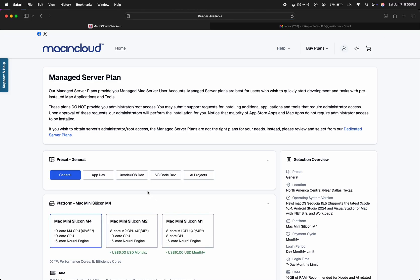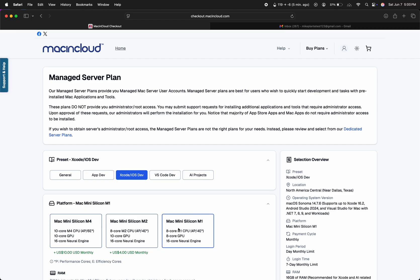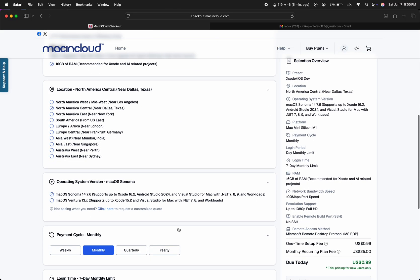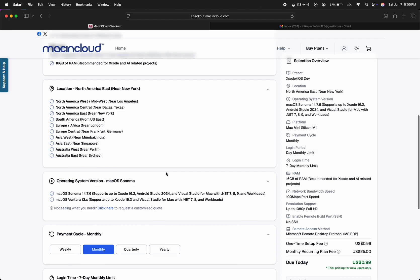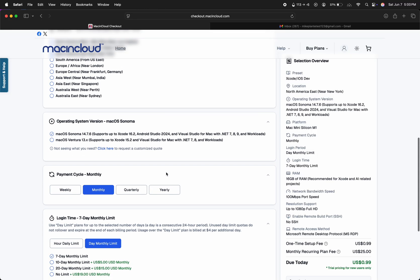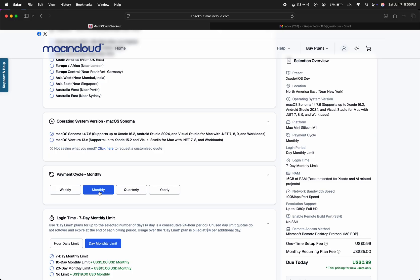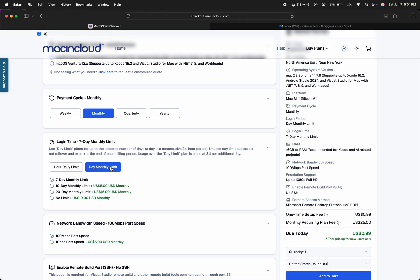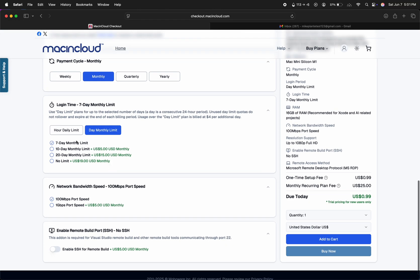Select Xcode iOS Dev, Mac Mini Silicon M1, location. Location probably doesn't matter much, but I'll select the closest option to me. Xcode 16.2 will work fine for building Trio or Loop, so Sonoma 14.76 is fine, but if that requirement changes in the future and you need a later version of Xcode, you can select a different Mac Mini option at the top, which offers later versions of macOS for a slightly higher price.